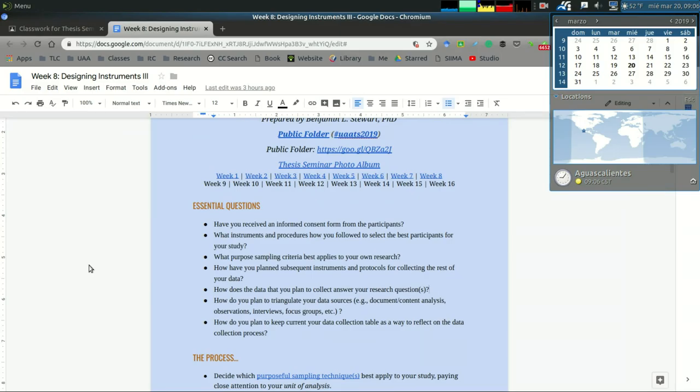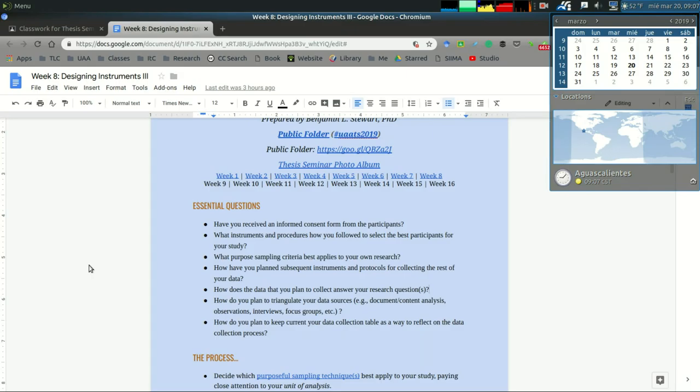Observations, interviews, focus groups—these are all other forms of data sources that you can use to triangulate the information. Ideally at least three different types of evidence will be used to answer your research questions.